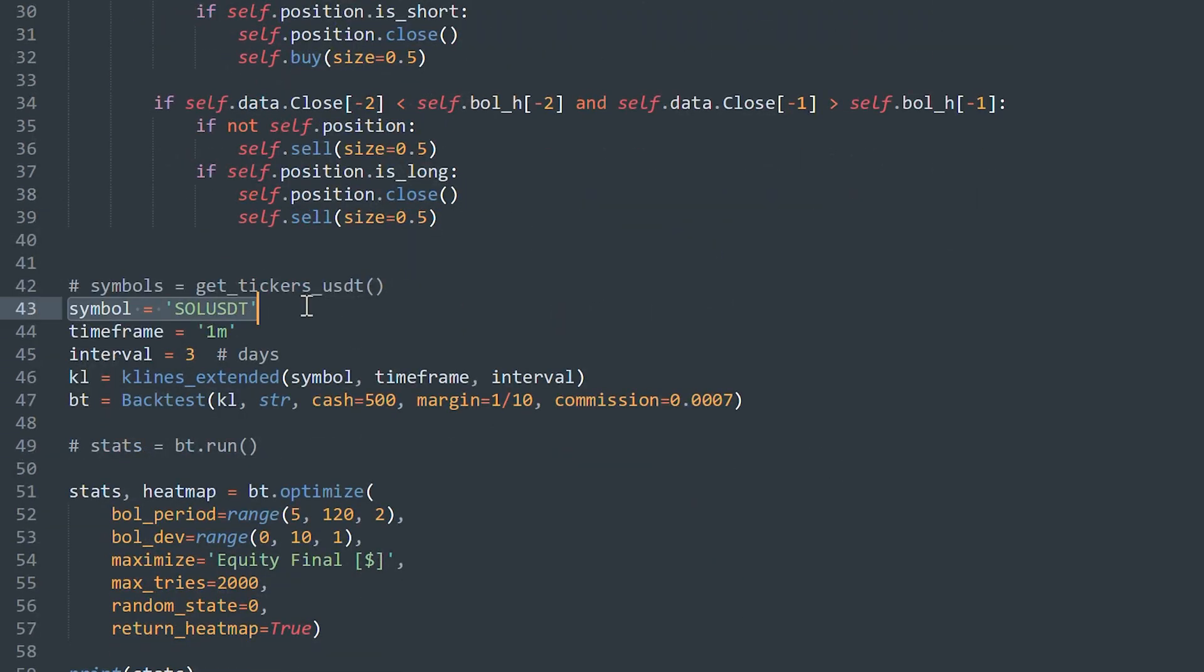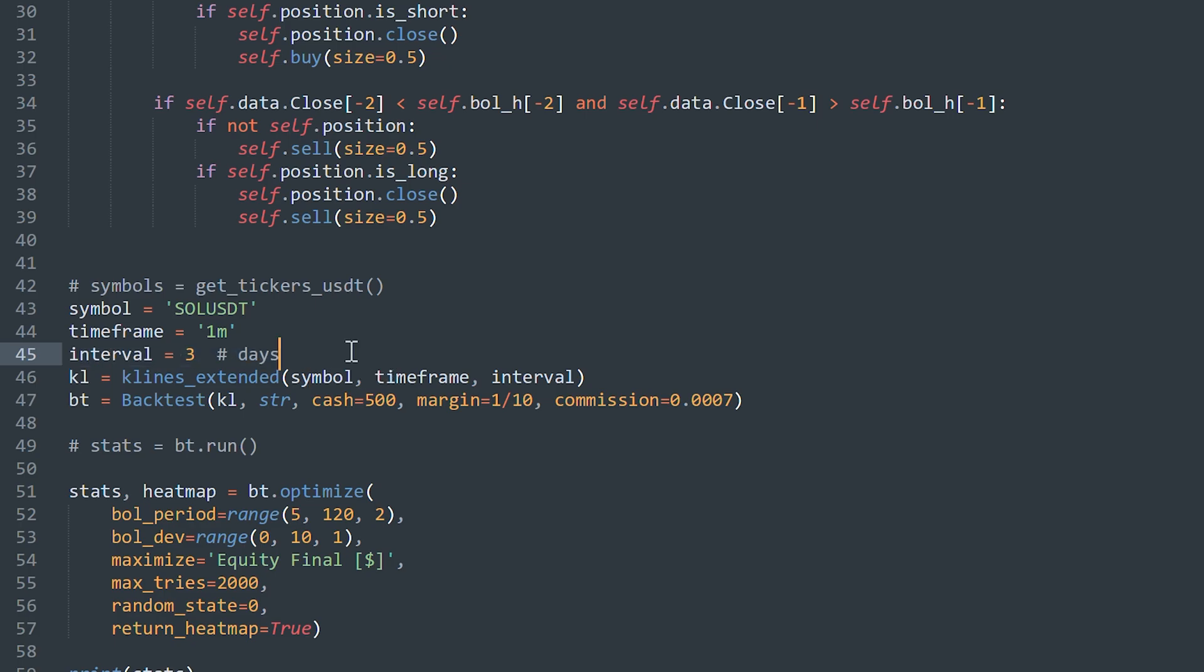For example, I want to test this strategy for Solana. Indicate here the time frame. And interval is days before today. We take candles for the last three days. KL is getting candles for the needed symbol, time frame, and interval.